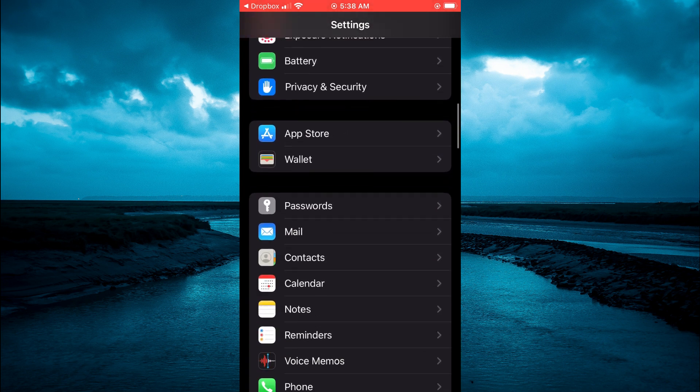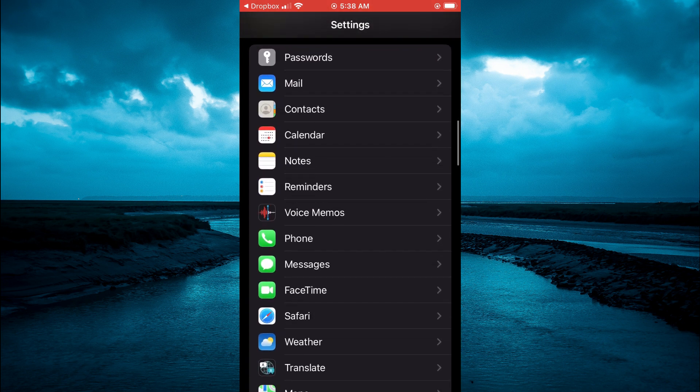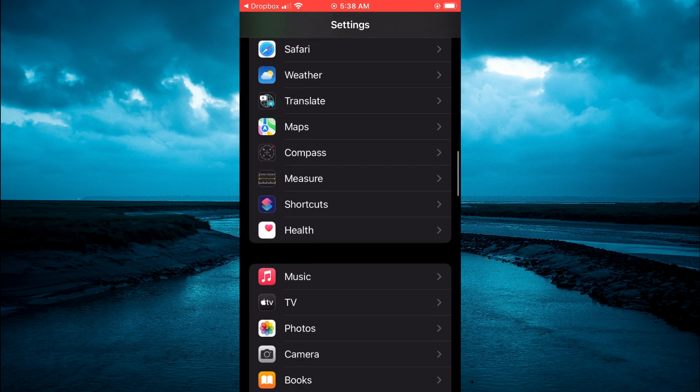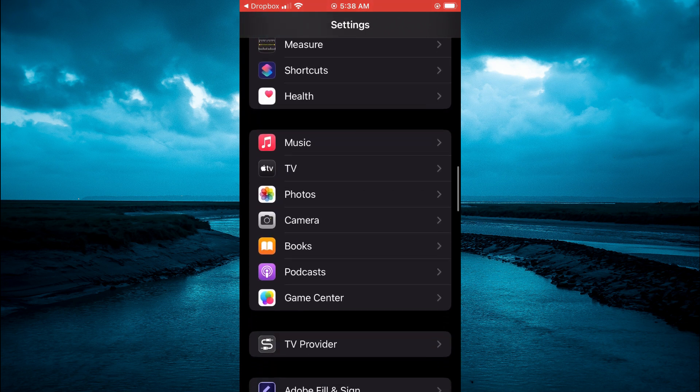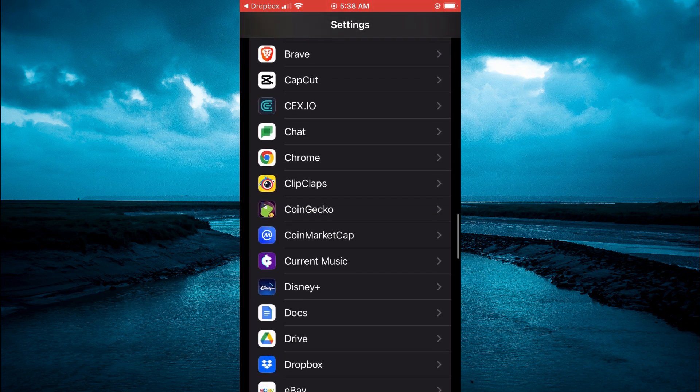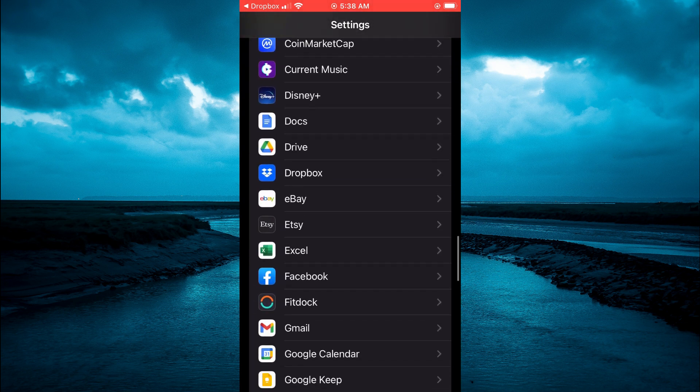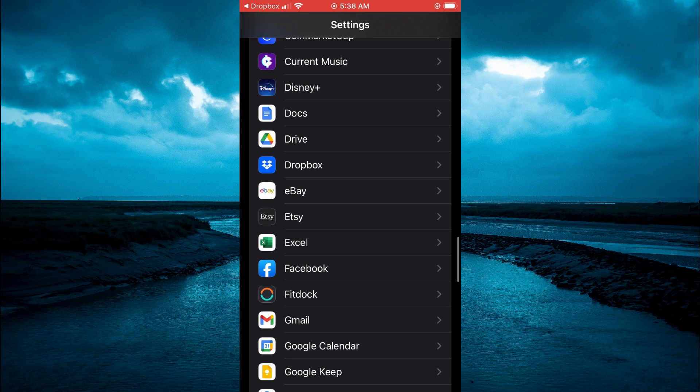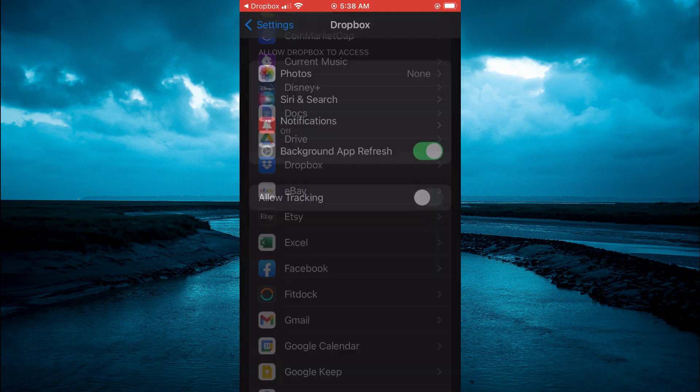You are going to scroll down and you are going to select Dropbox as you want to give Dropbox access to camera. So you are going to tap on Dropbox.